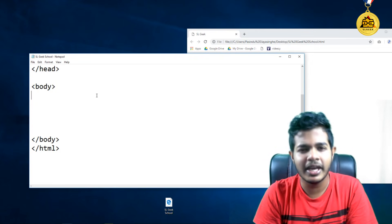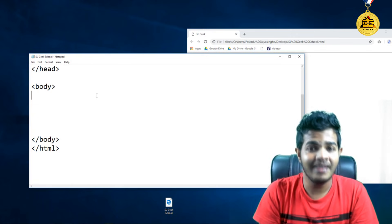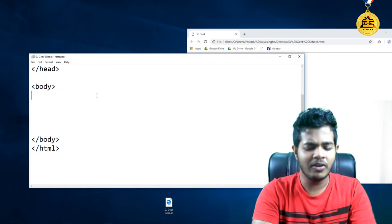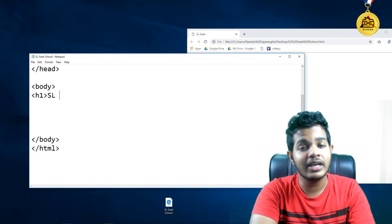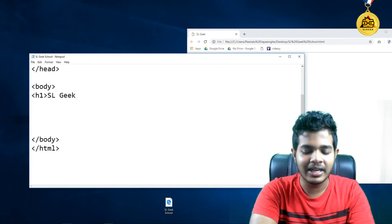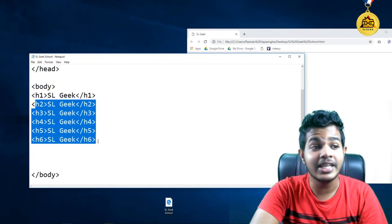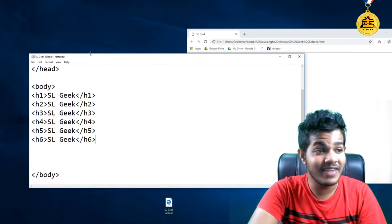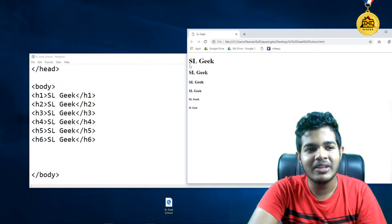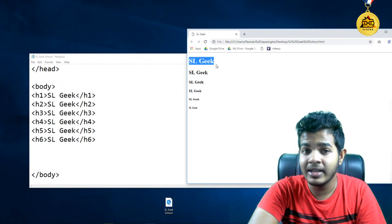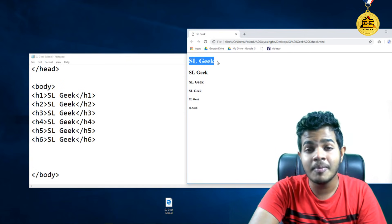h2, h3, h5. When we have h1, the h1 is the main heading. If I am adding a link here, it will connect to my tag and type to slgeek. Then we will close the tag. You can save it and refresh the volume page. You can find it in slgeek. This is H1.